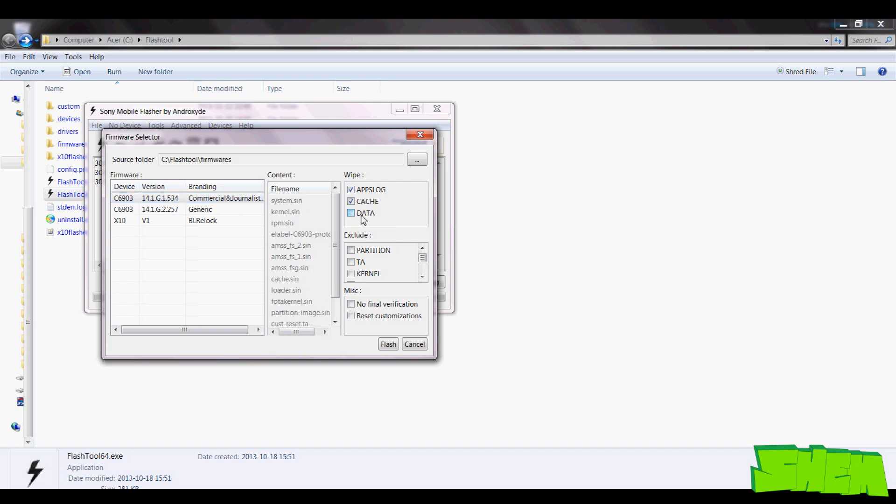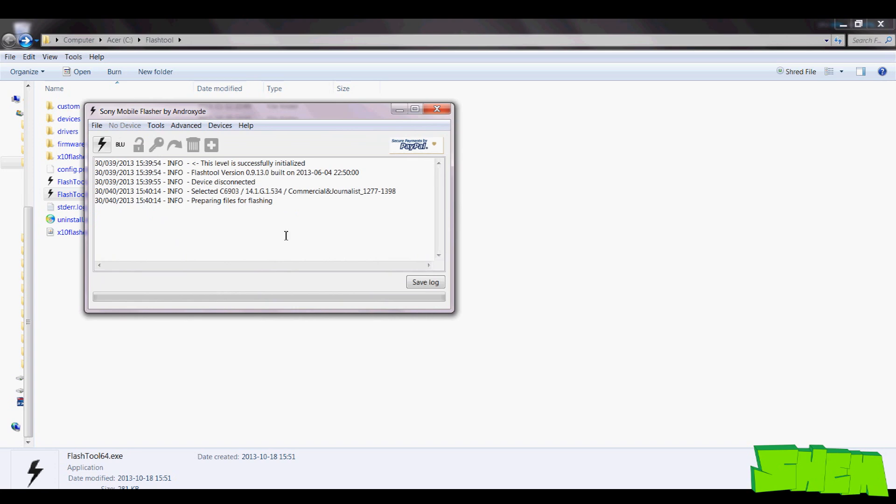Then you can choose the wipe options, so exclude data here if you want to keep all data on your phone and then click flash.